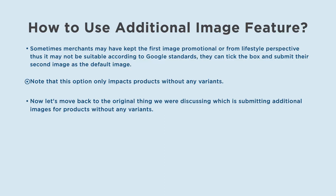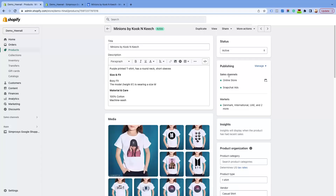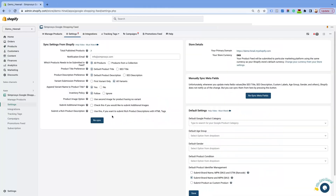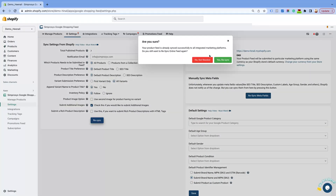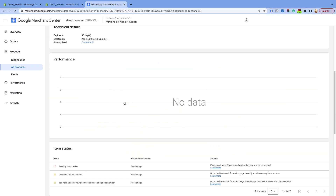Note that this option only impacts products without any variants. On the same page, Sync Settings from Shopify, below the Product Image option, you have a checkbox called Submit Additional Images. Scenario 1: if the main product image is the first image and you check the Submit Additional Images checkbox in the Sync Settings from Shopify, then the app will submit the remaining images 2 to 11 to the additional image attribute.